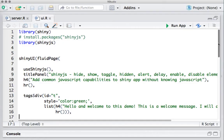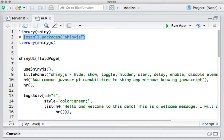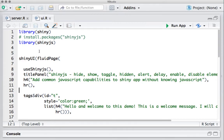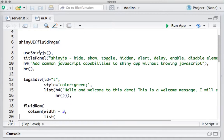I'm in the UI.R file. The first thing we need to do is install the package shinyjs using install.packages. If you already have it, no problem — just load it through library(shinyjs). Also load the shiny package. I've got the shinyUI function, then fluidPage. An important step here: use_shinyjs() will initiate the shinyjs functionalities.